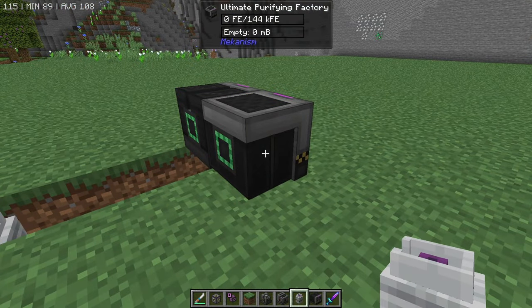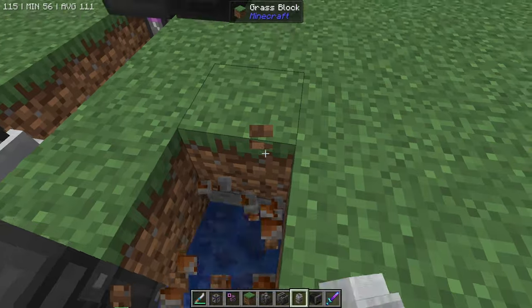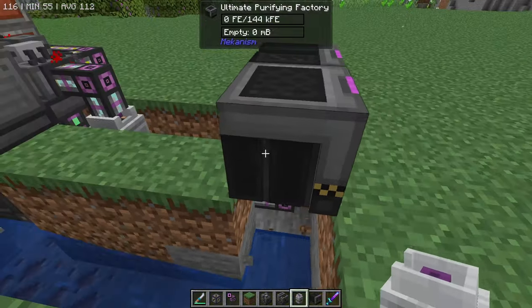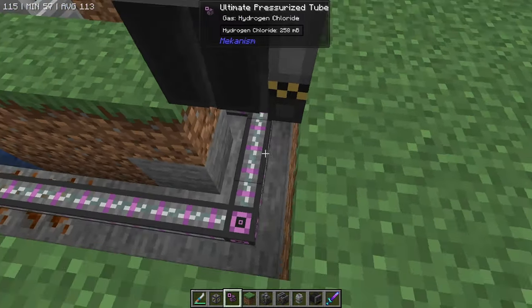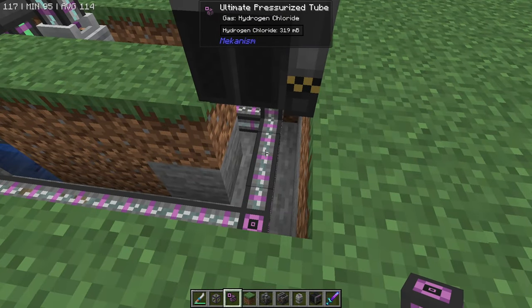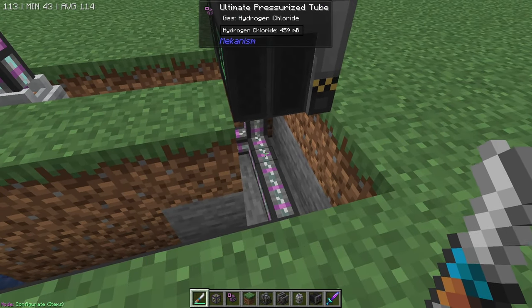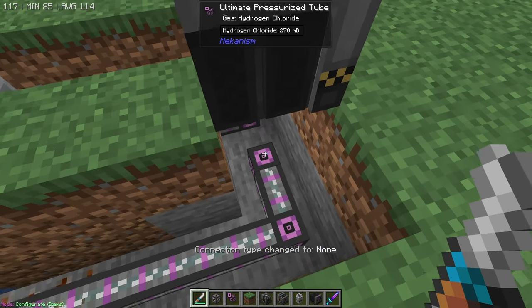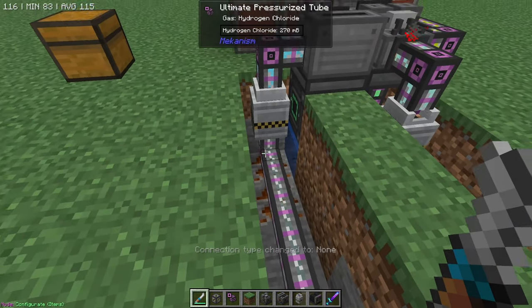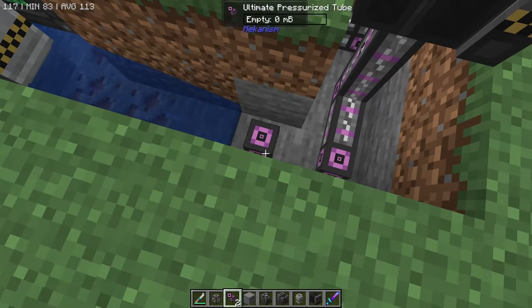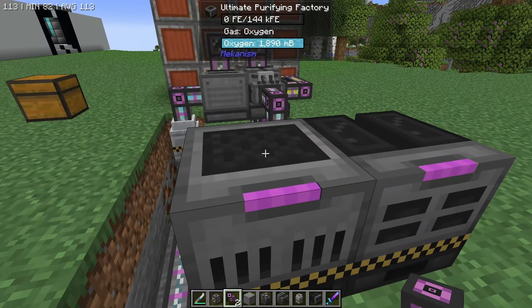Now let's get the oxygen over to our purifying factory using the same setup. Dig down one, break the block below it, and run a channel over to the bottom of the purifying factory. Put your pressurized pipes down. One thing to watch out for: make sure this middle connection point doesn't connect with the pipe coming from the hydrogen chloride. Use your configurator, hold shift, and disconnect that part of the pipe. If there's hydrogen chloride in the pipes already, break them and restart. Once the pipes are clean, it will start making oxygen and routing it into the purifying factory.